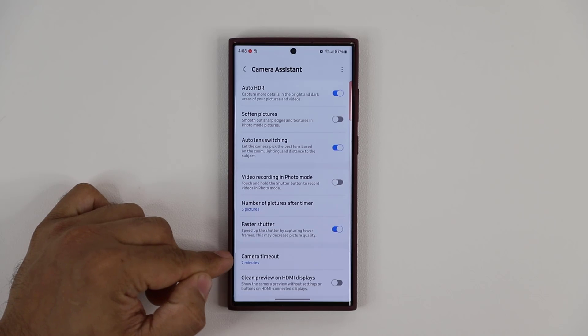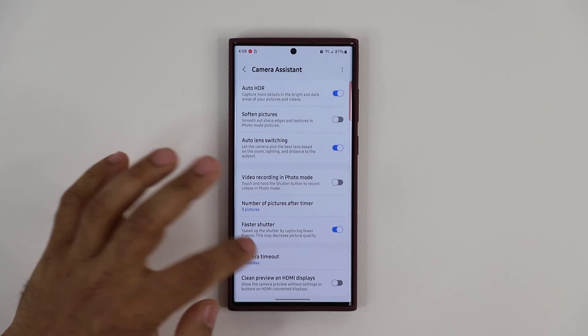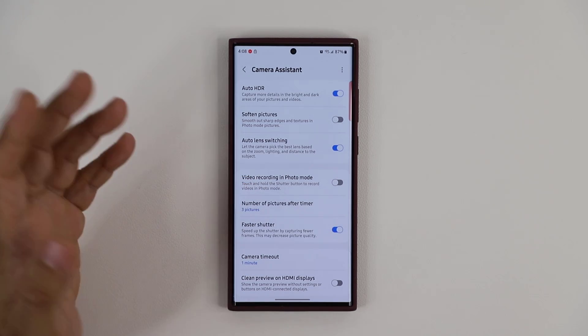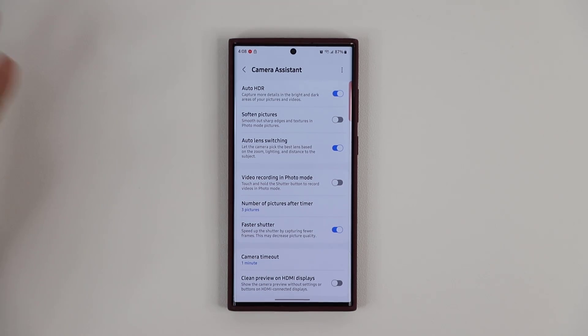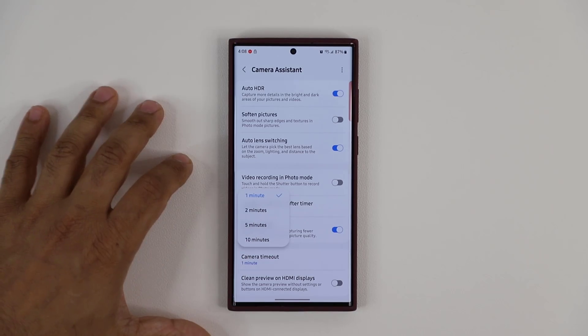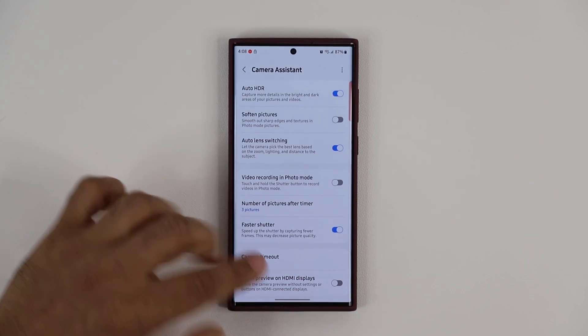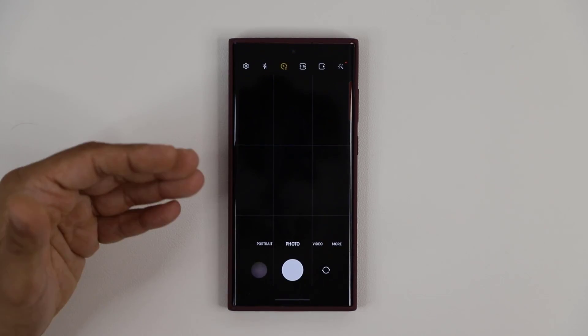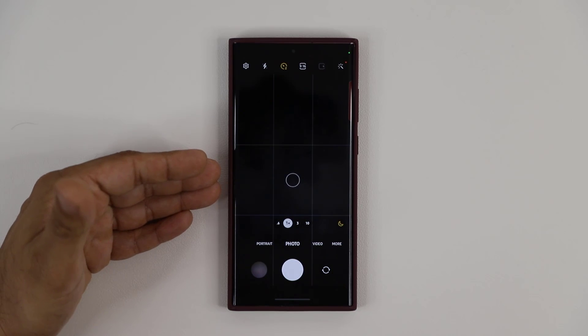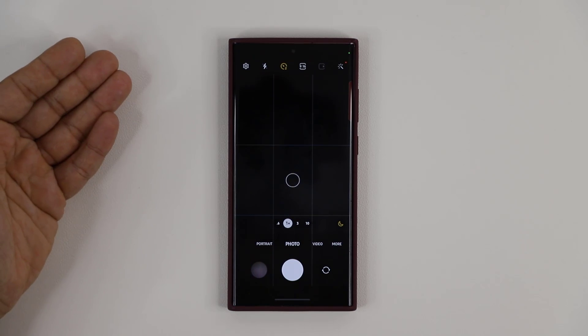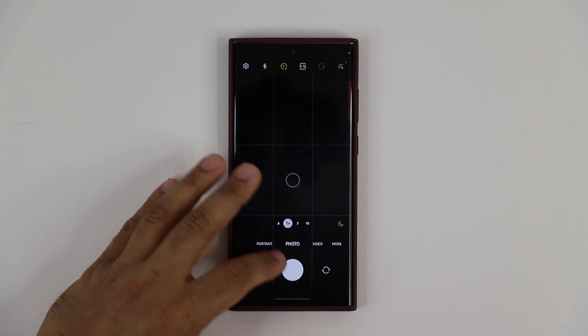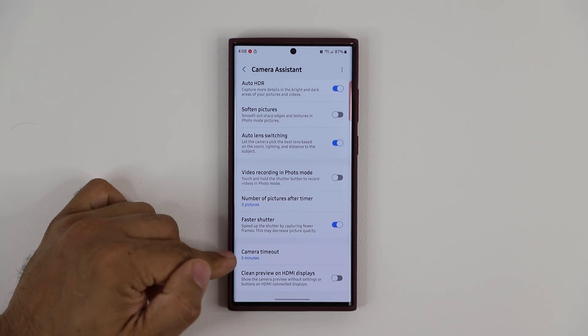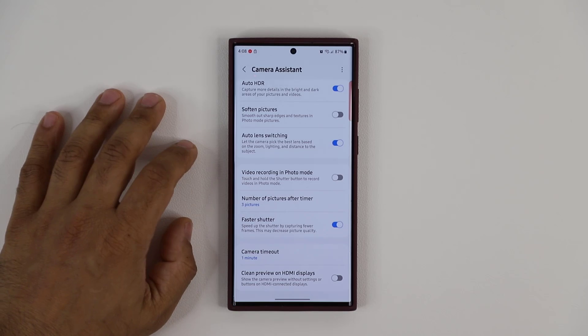Next up, we have the camera timeout feature. Basically, if you don't use the camera for one minute, it just exits the camera. That might save you battery, believe it or not. If you have it at five minutes and just stay here, it's going to remain active for five minutes. But if you don't do anything with the camera, why is it active? It's going to timeout. That's going to save you some battery. I would just leave this at one minute.